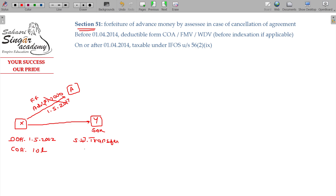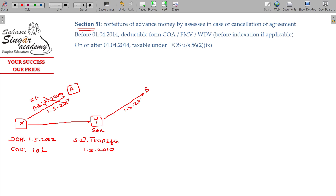The date of transfer being 1-5-2010. The property — they made an agreement, the period being around 2011. Another agreement comes — advance money received.